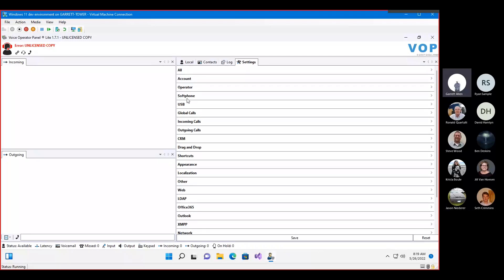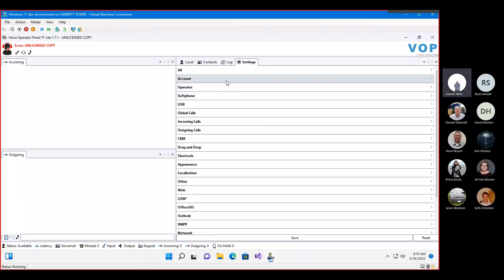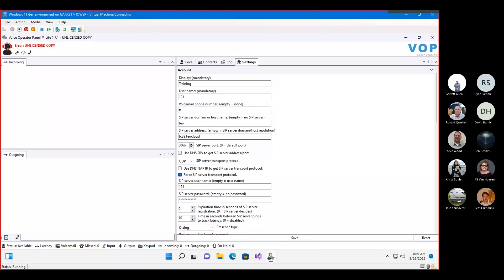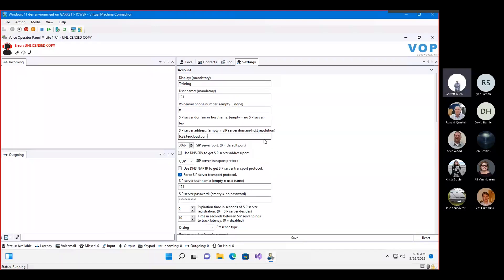When you first log in to the voice operator panel, you're going to get a list of all your settings and it can be quite overwhelming. Where we need to start is the SIP account associated with the device. We've already set up a display name, username, voicemail number, and domain. We do need to add in the SIP server address, which is not prompted in the wizard — so that is something that always needs to be added in. That can be your fully qualified domain name, a DNS SRV record, or an IP address.